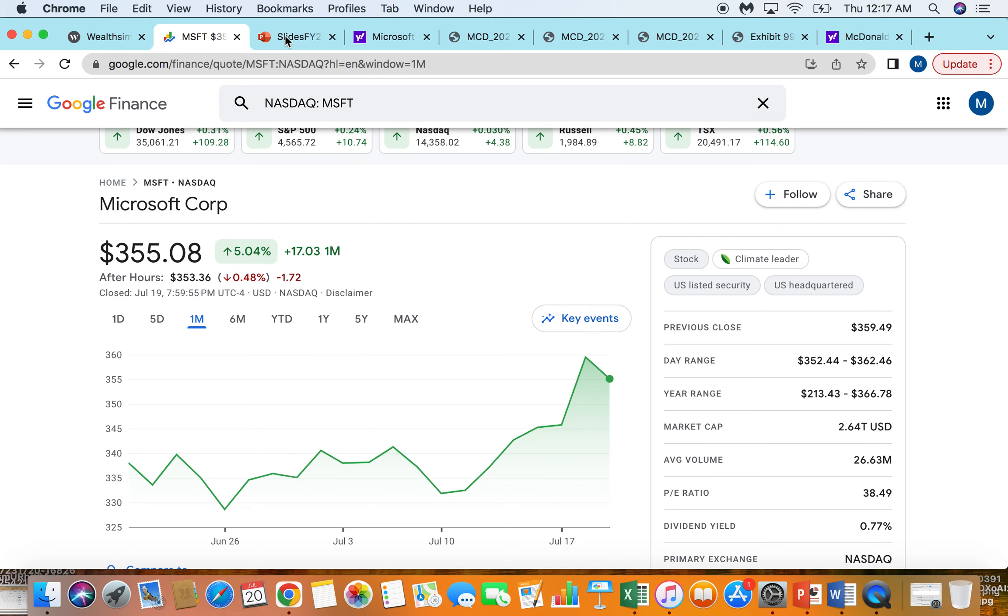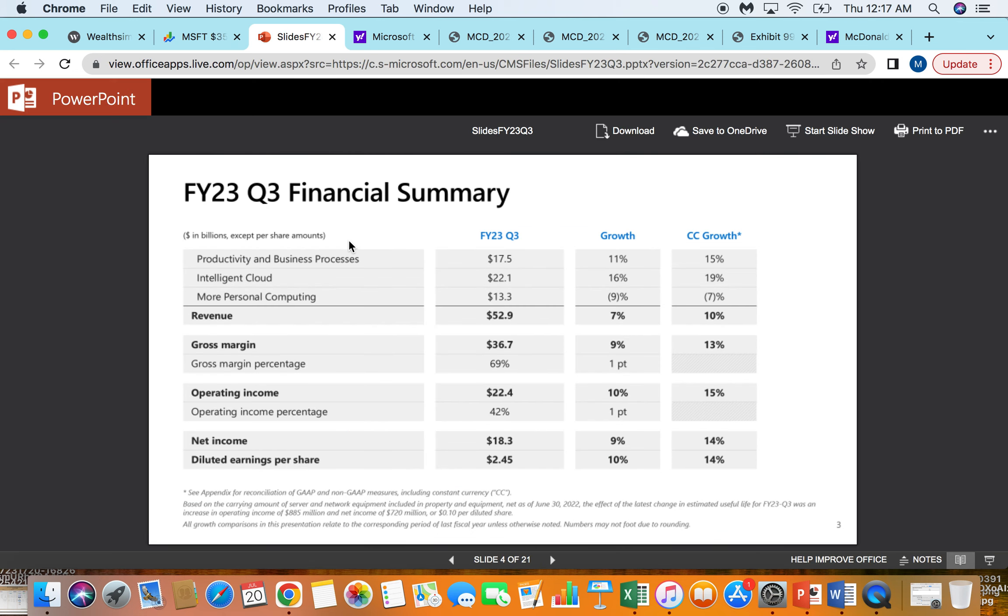We're going to look at some of their information, where I think fair value today would be, and then ultimately why I am not selling the stock. Here's their last quarter earnings that they published. They did over $50 billion in revenue, they have amazing gross margin, 70% give or take, operating margin at 42%, and they made about $18 billion in net income.